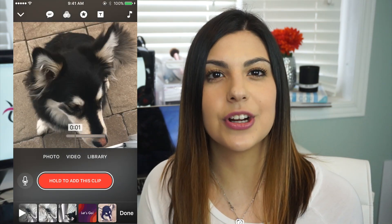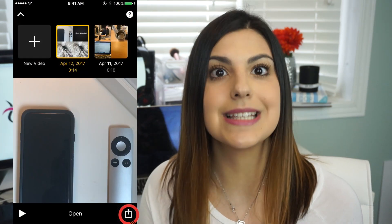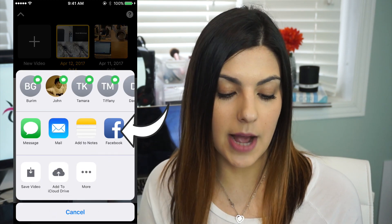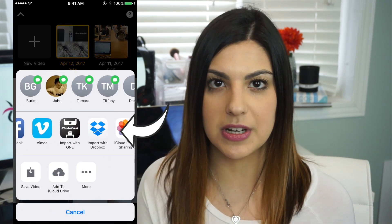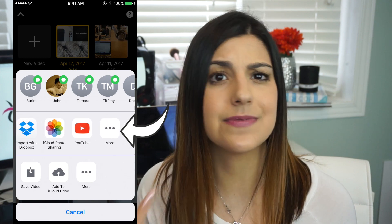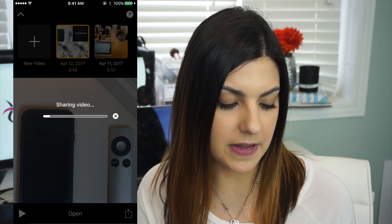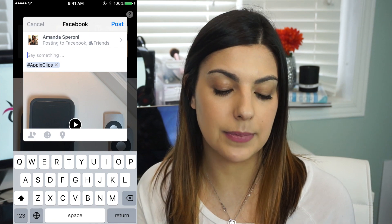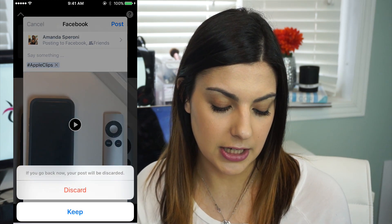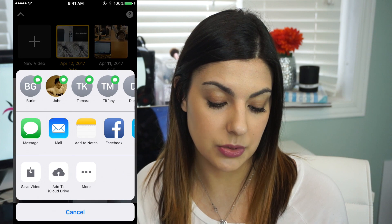Once we've added background music, we're ready to export our video. It's really simple — if we click on the share option, we're able to see all the different social media applications such as Dropbox and Facebook. Let's share it to Facebook — it comes right up into the application. We can also just save the video directly to our camera.